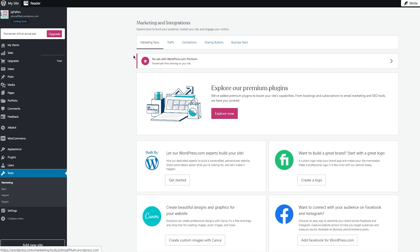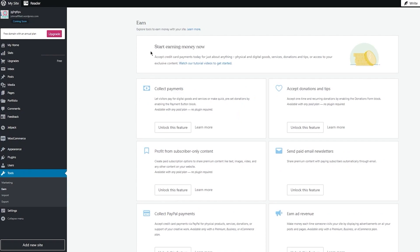Under Tools are the marketing tools — this is what you're going to use to be an ambassador for your website. You can give out ads through email, Facebook, Fiverr, WordPress, or Canva. You can control and see where traffic is coming from, and mess around with connections, sharing buttons, and business tools. Pretty great and useful things to work with.